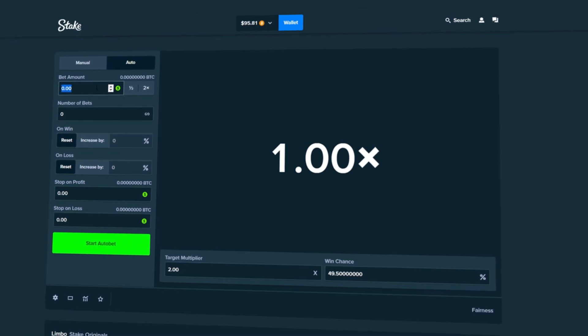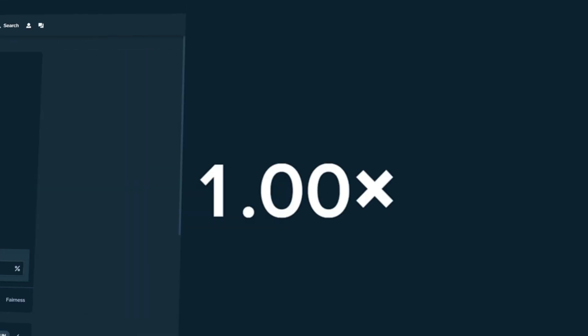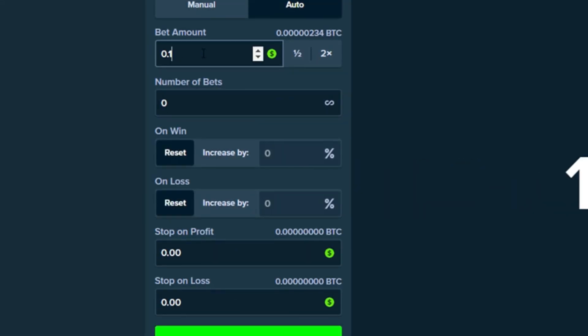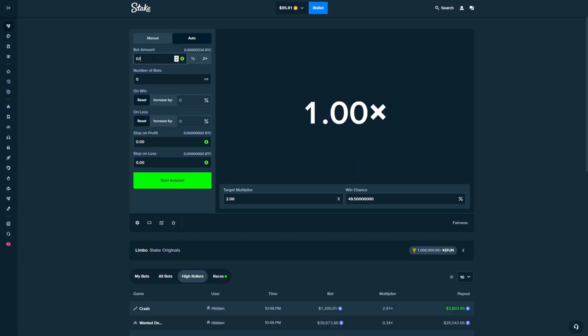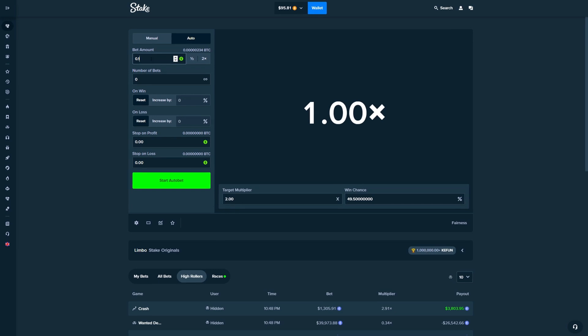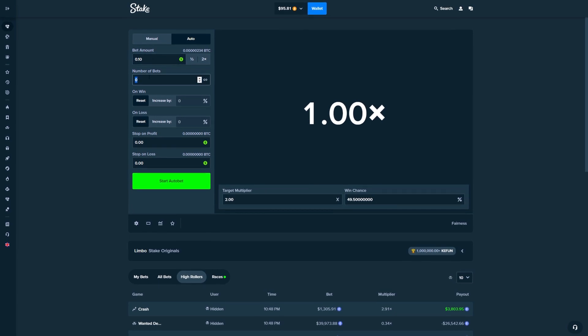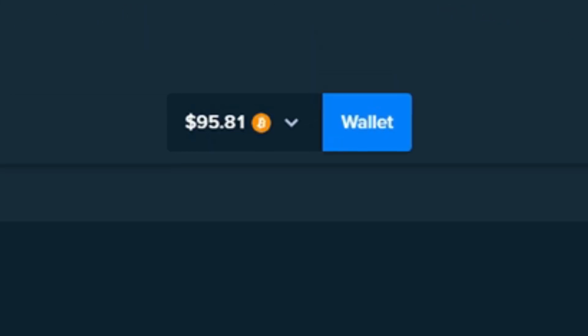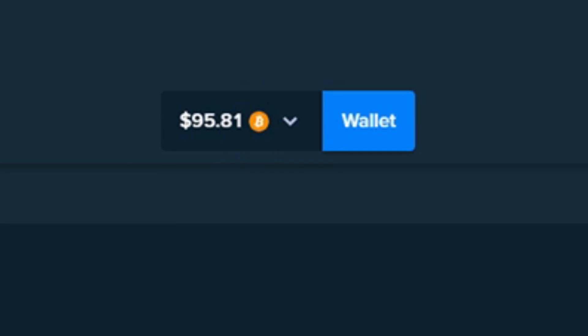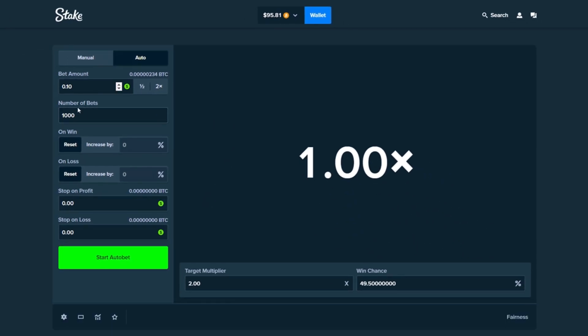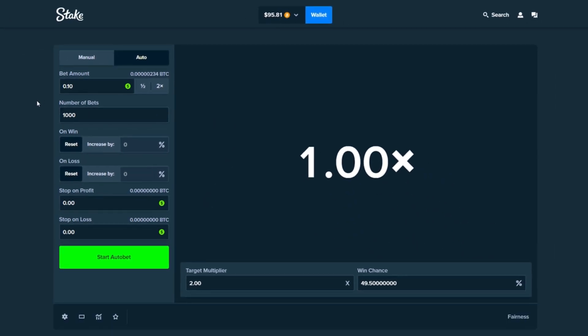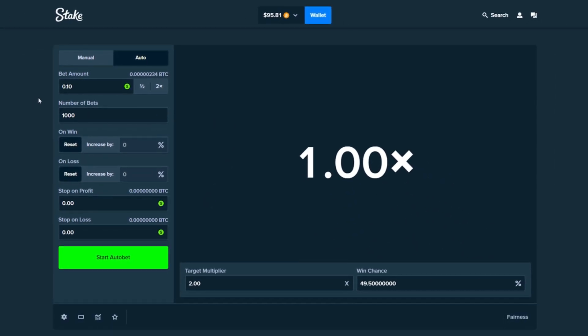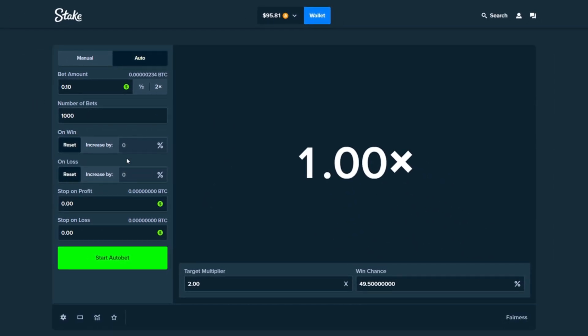So we're going to set the bet amount to 10 cents to start it off with. We have 1,000 bets guys so there's going to be a lot of bets. That is why we do have almost $100 here in the balance because if we do this, this will be about $100 total.